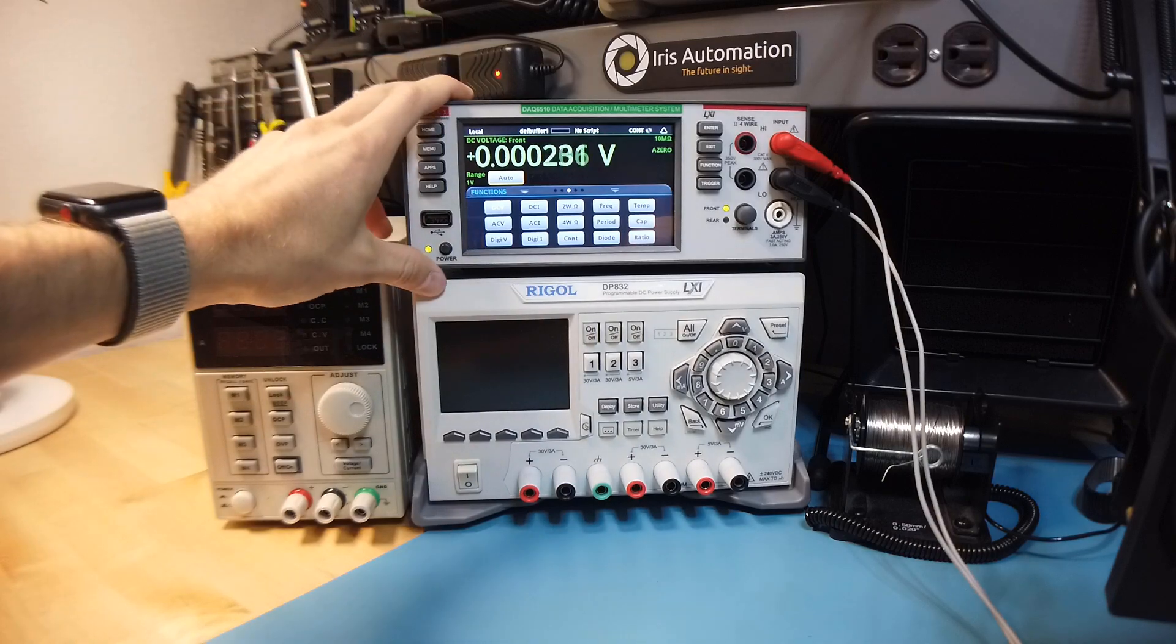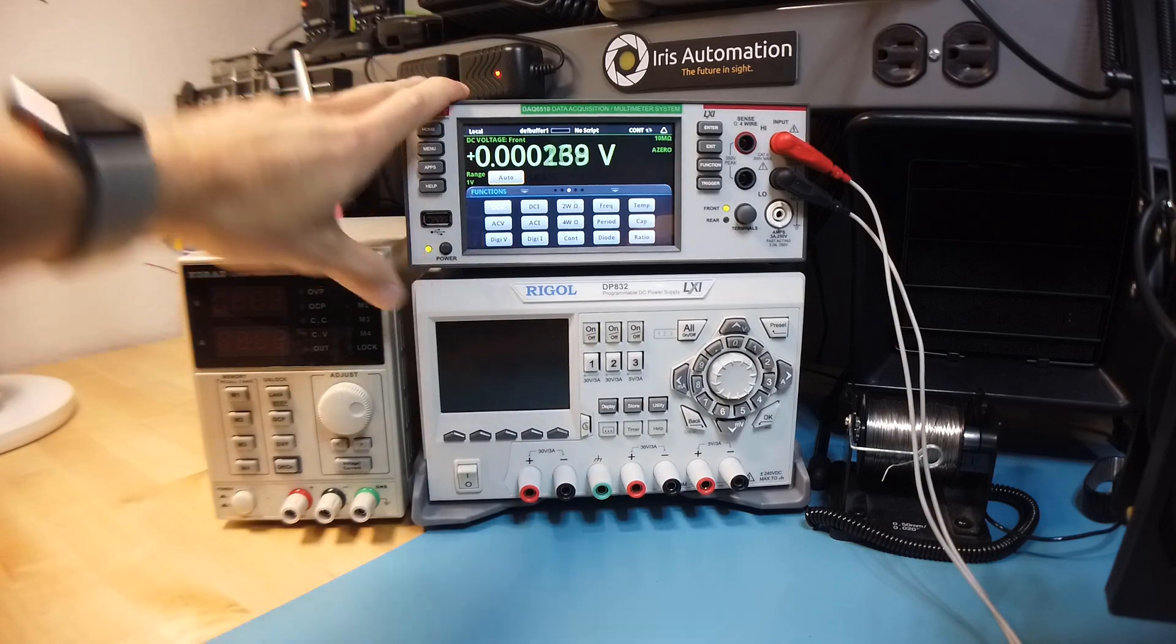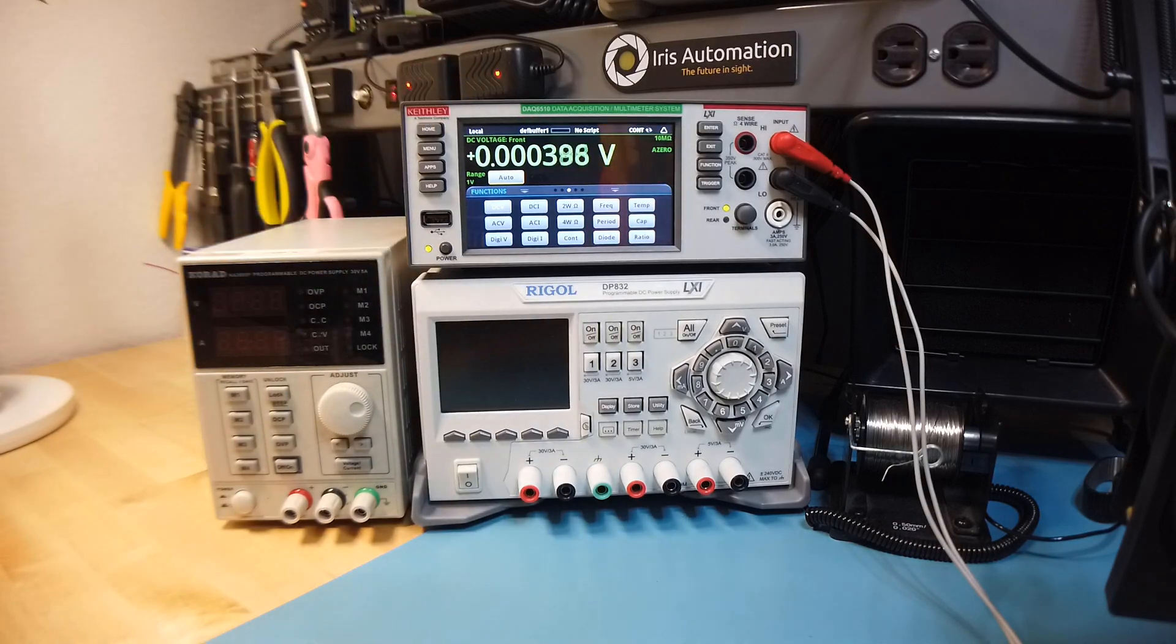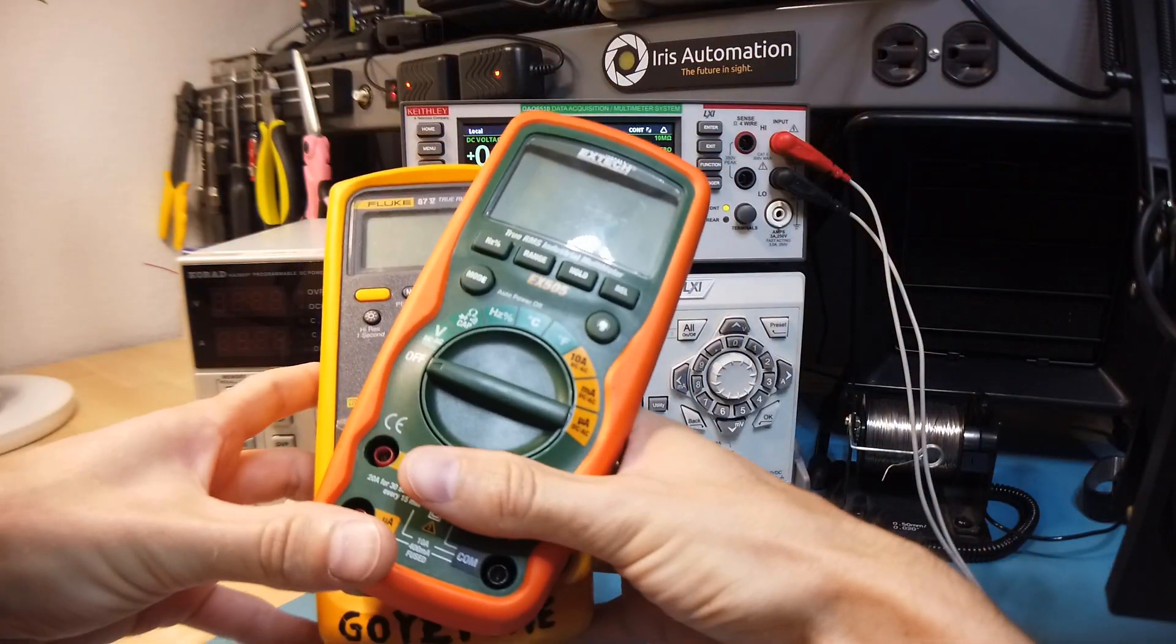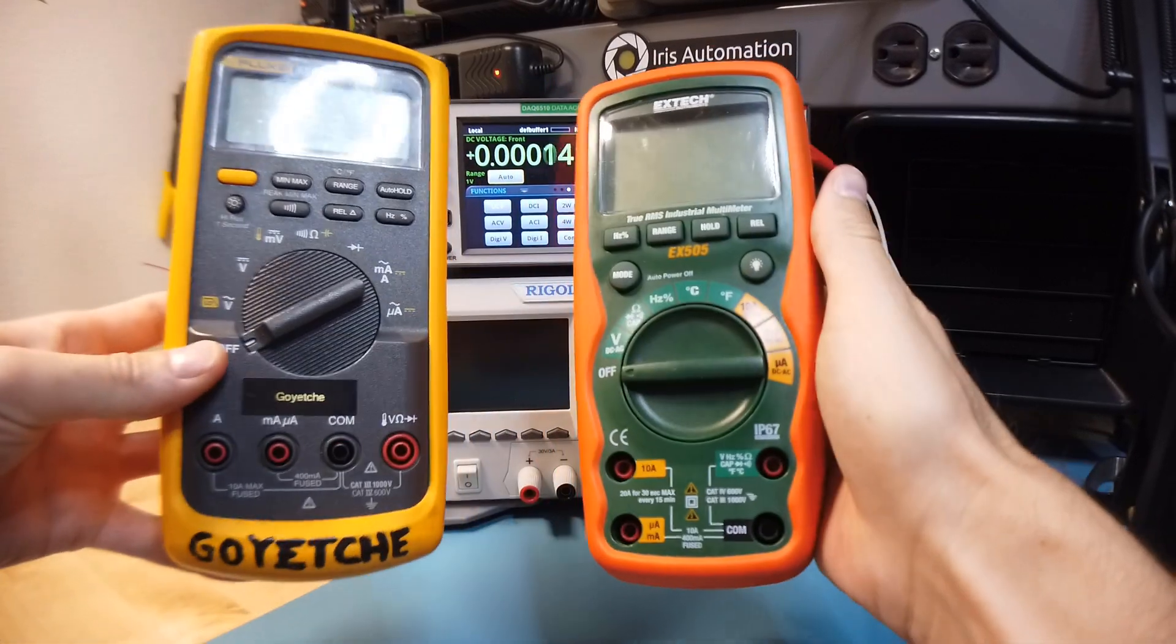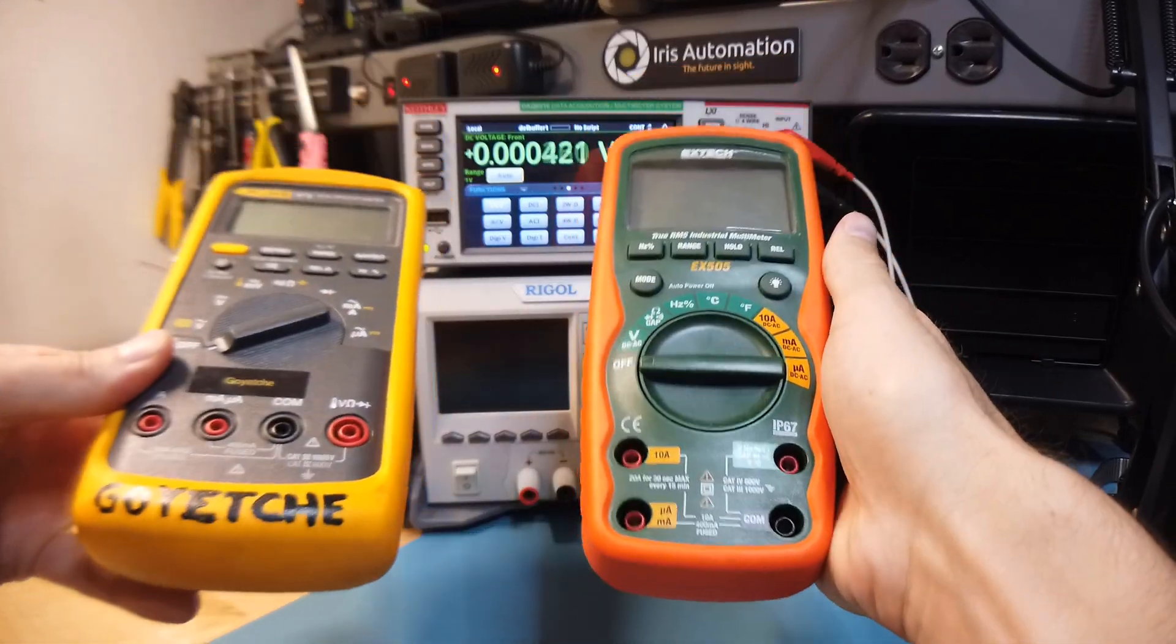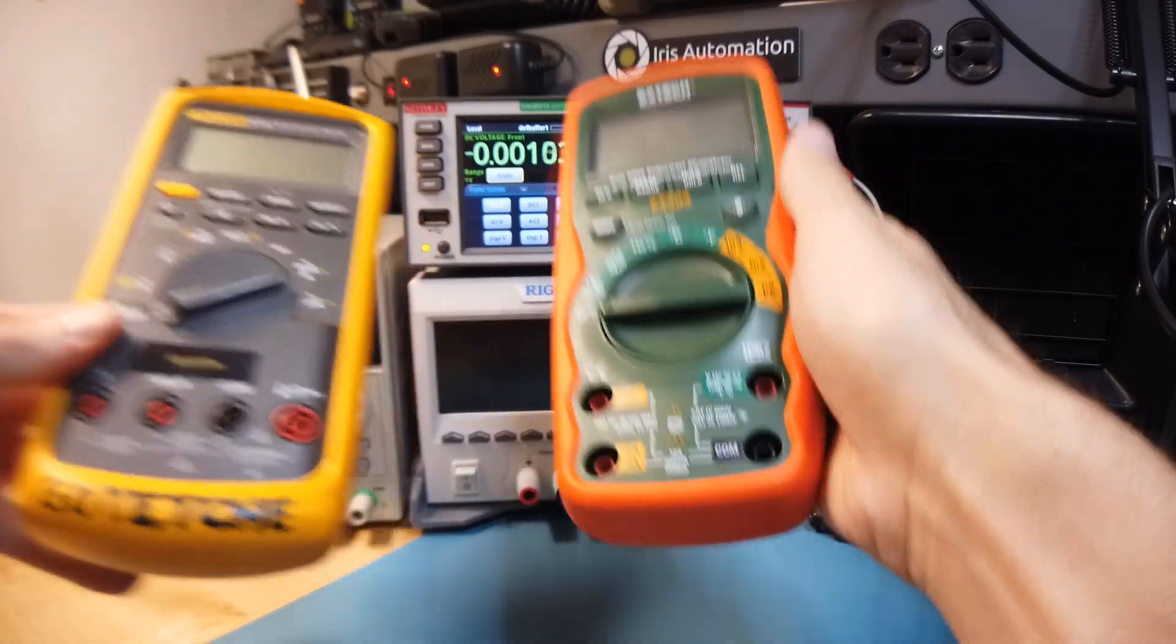So this here is a bench multimeter and you can also buy handheld meters which are convenient because they're portable and they're also cheaper.